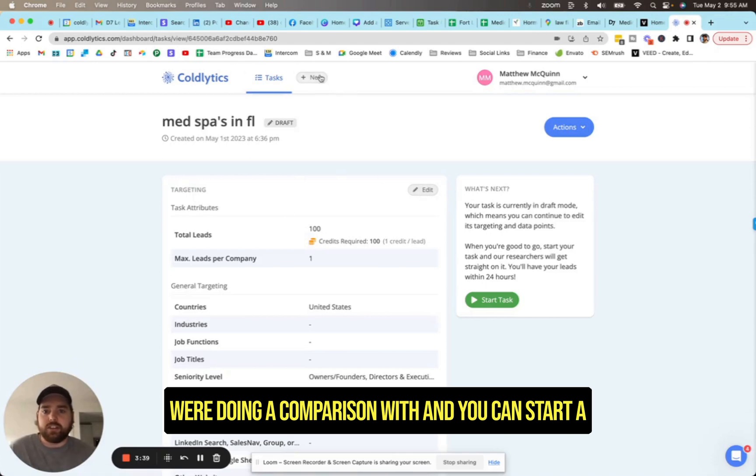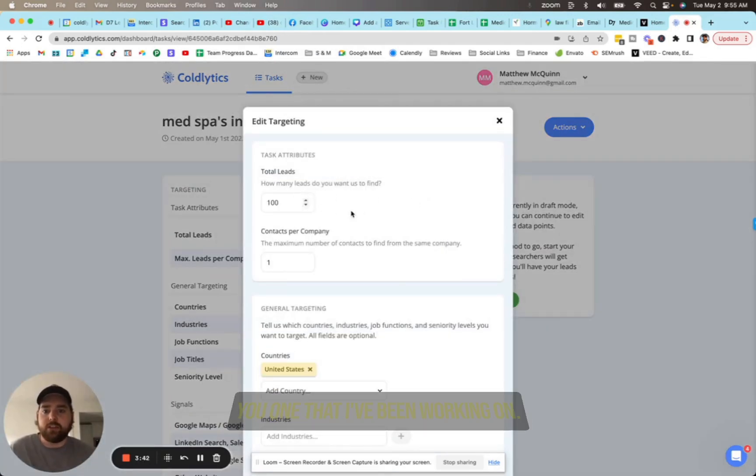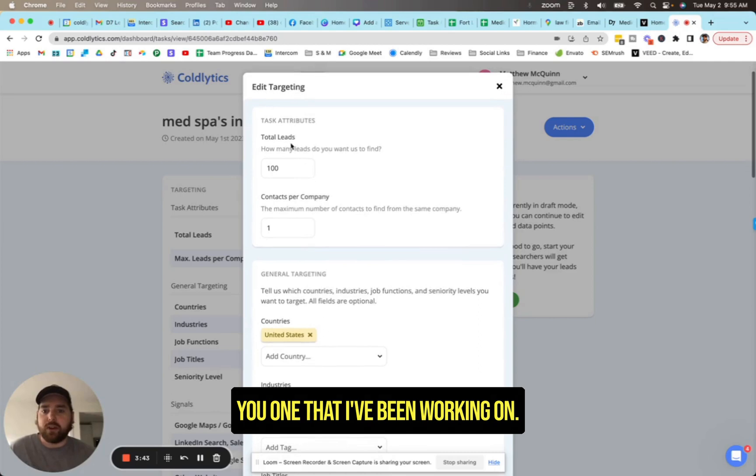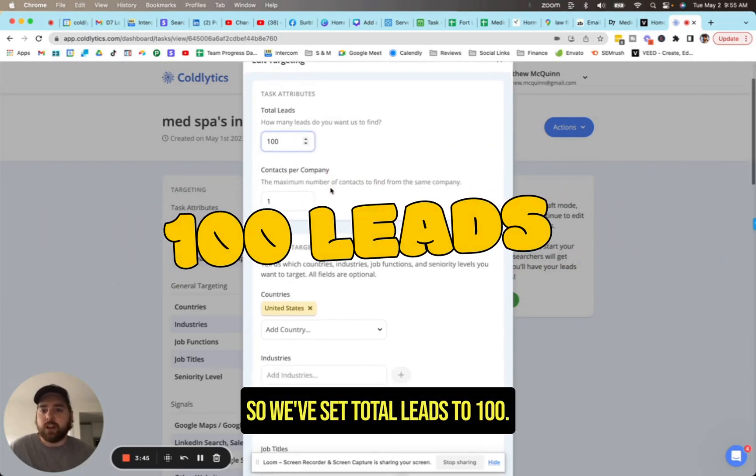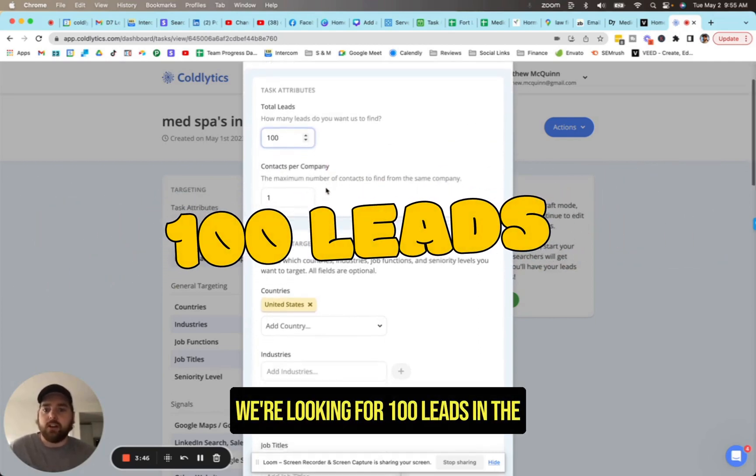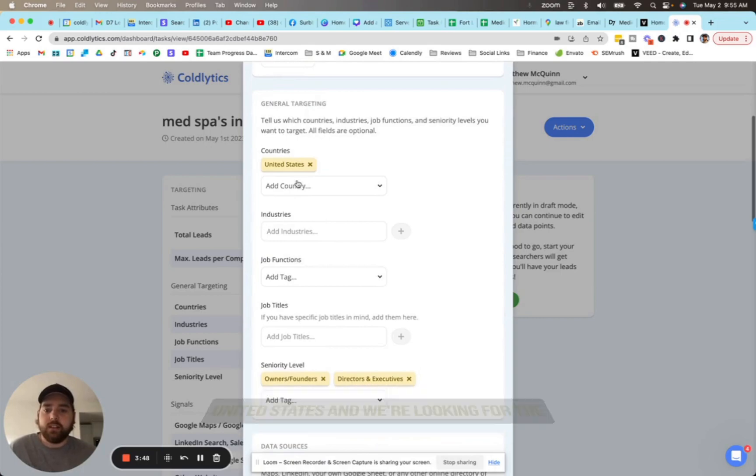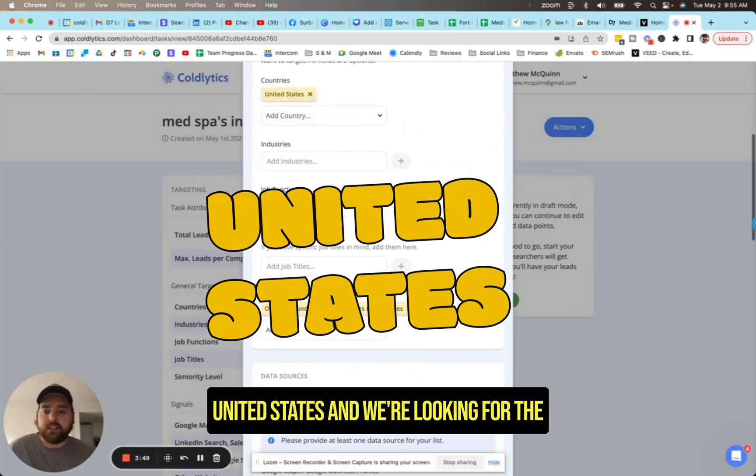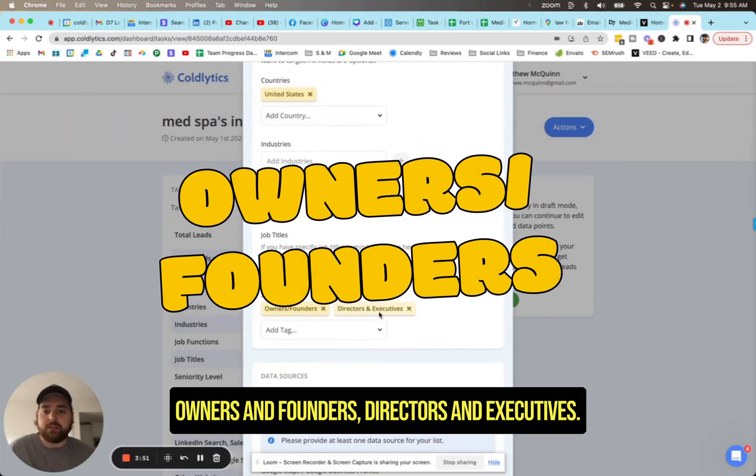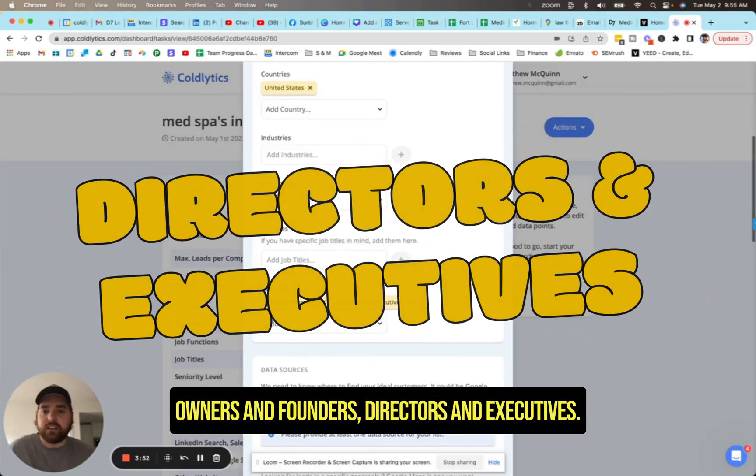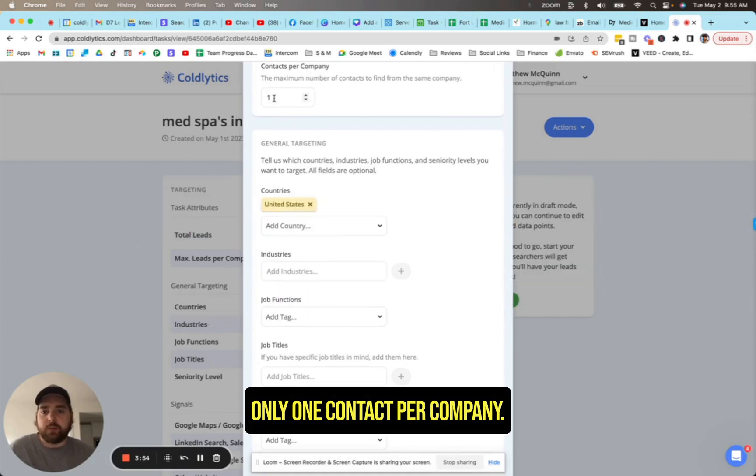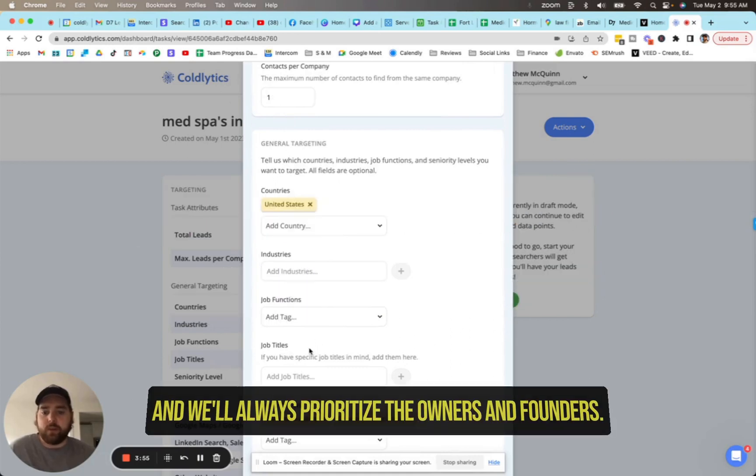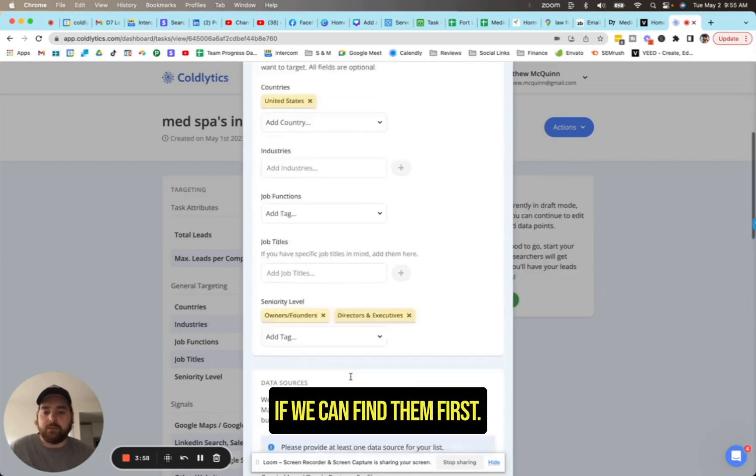We'll come down here to our recent task that we were doing a comparison with. And you can start a new task by clicking on the plus new button. In this case, I'm going to show you one that I've been working on. So we've set total leads to 100. We're looking for 100 leads in the United States, and we're looking for the owners and founders, directors and executives, only one contact per company. And we'll always prioritize the owners and founders if you can find them first.